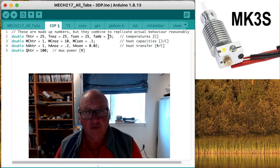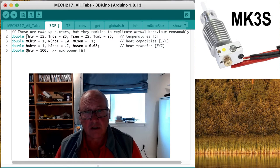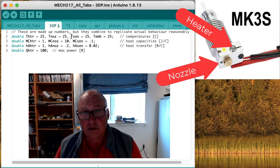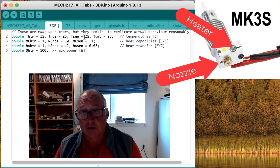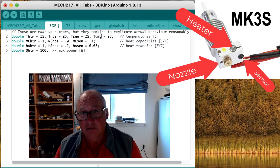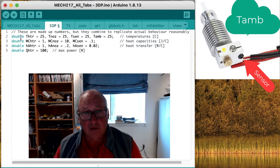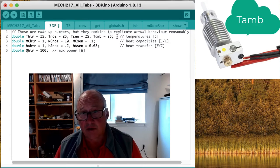We have four temperatures that we're interested in: the temperature of the heater, the temperature of the nozzle, the temperature of the sensor, and the ambient temperature of the air around them all. And we'll start off with all of them equal to 25 degrees Celsius.